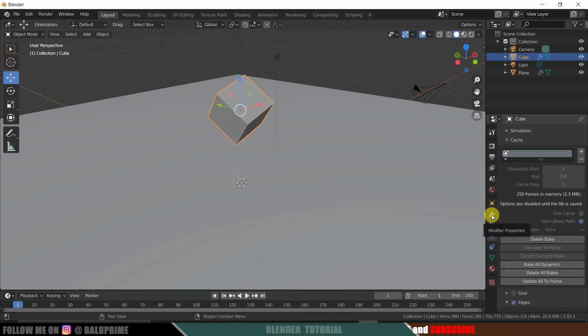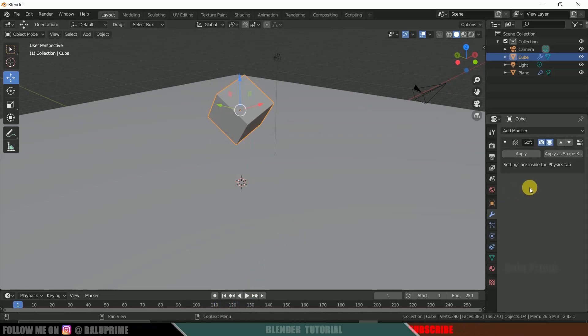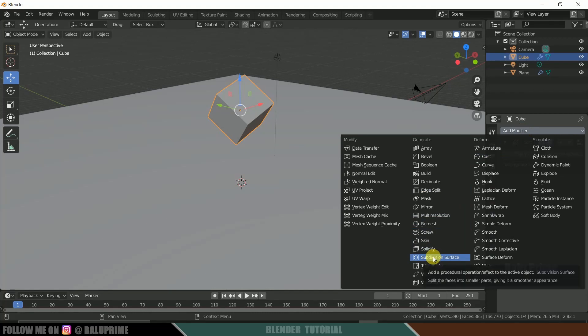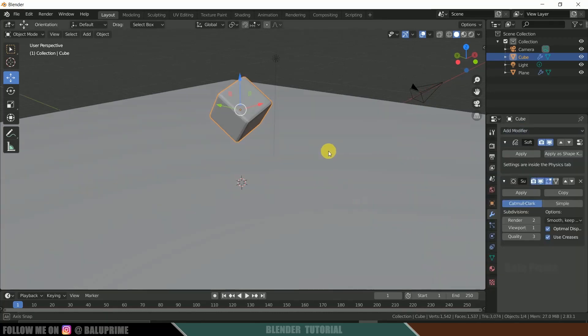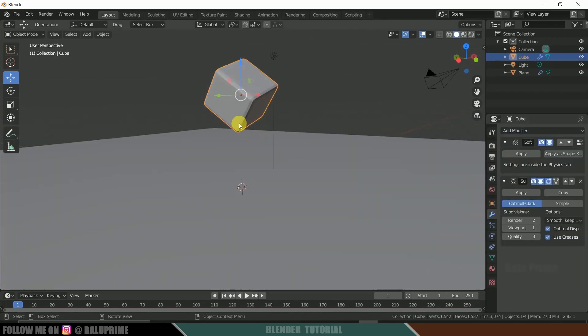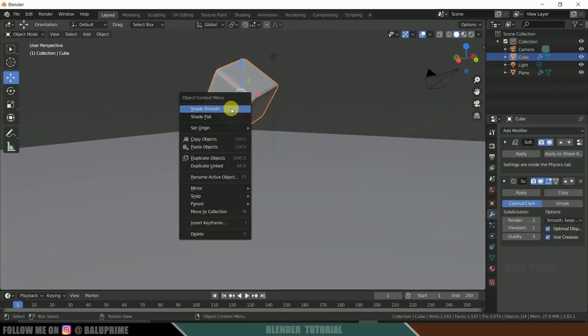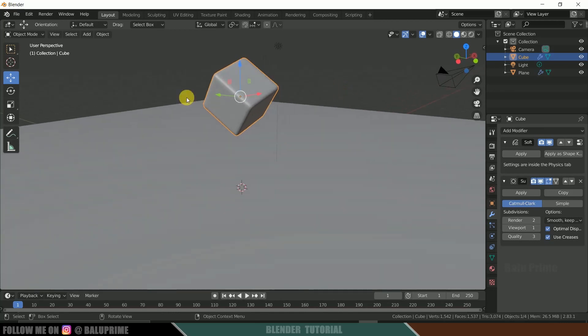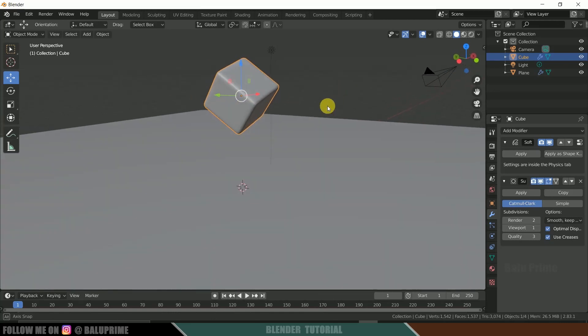Now click on this modifier properties. Add modifier. And add subdivision surface. Now again right click. Let us smooth it out. So select shade smooth. So we get this smooth edges here.